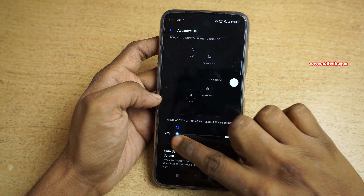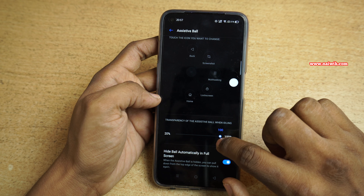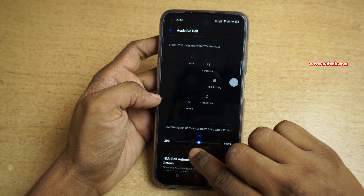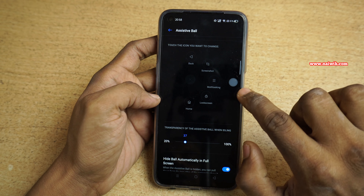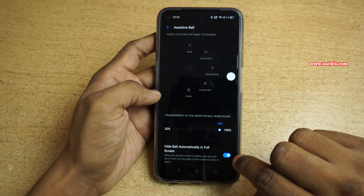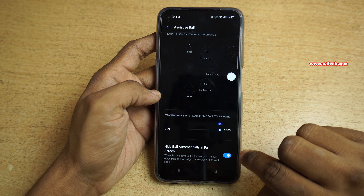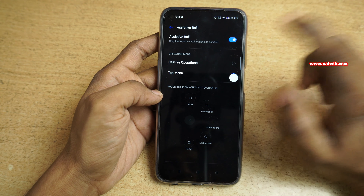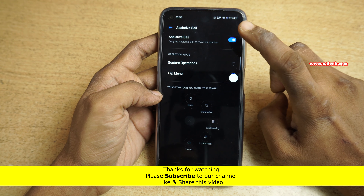Not only that, you can increase or decrease the transparency of the assistive ball — here you can see it is at 100%. You need to simply use this slider to adjust the transparency. There is also an option to hide the assistive ball automatically when the phone is in full screen mode. In this way, you can enable the assistive ball feature on Realme phones.